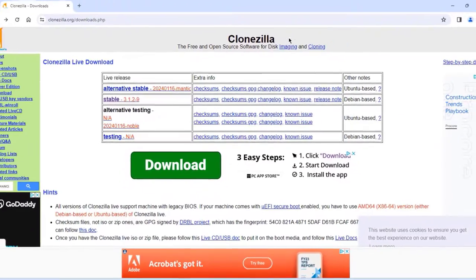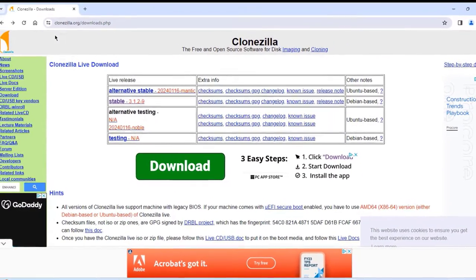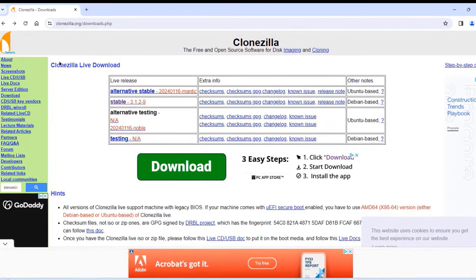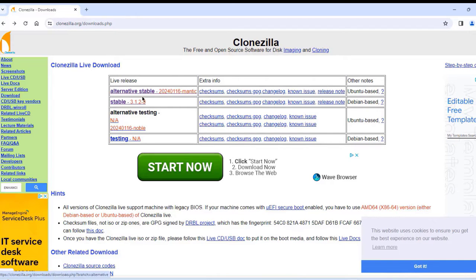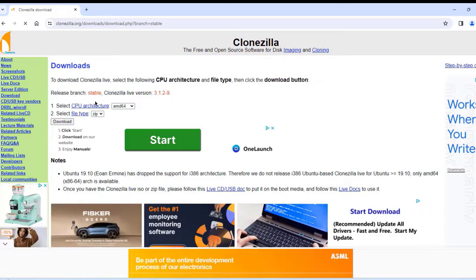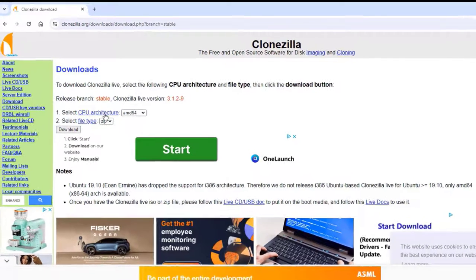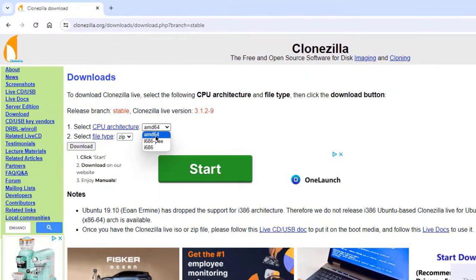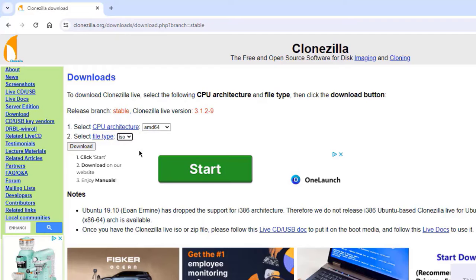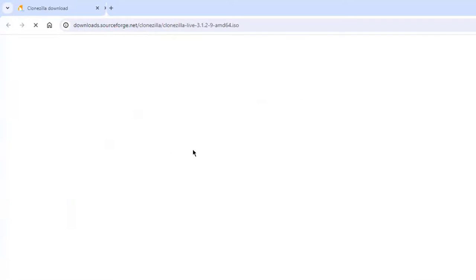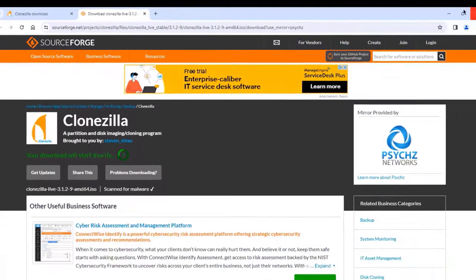This is the Clonezilla website in the download section. There are two options, alternative stable or stable. Either one is fine. I'll click on the stable version. This is the CPU architecture—I'm going to leave it as AMD64. This is the file type, zip and ISO. I'm going to download the ISO file. I'm going to click download and it's downloading from SourceForge.